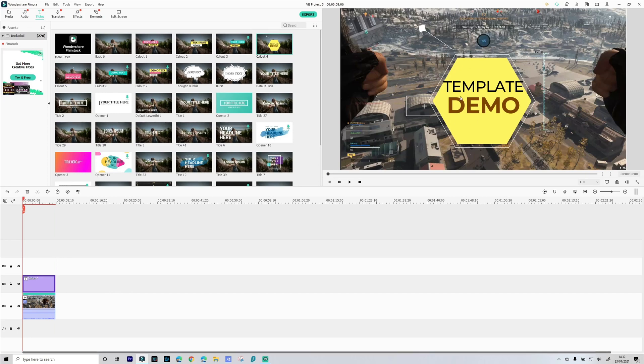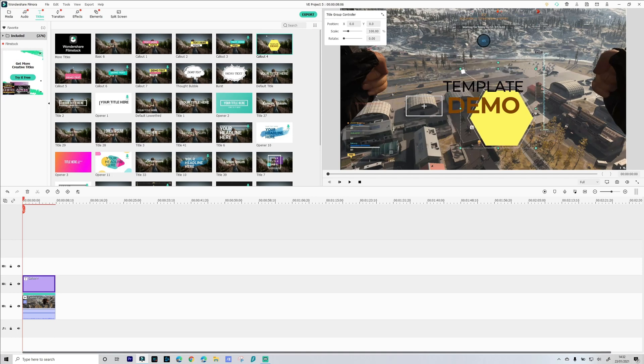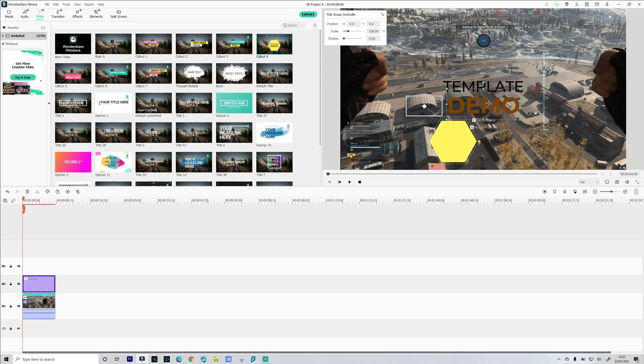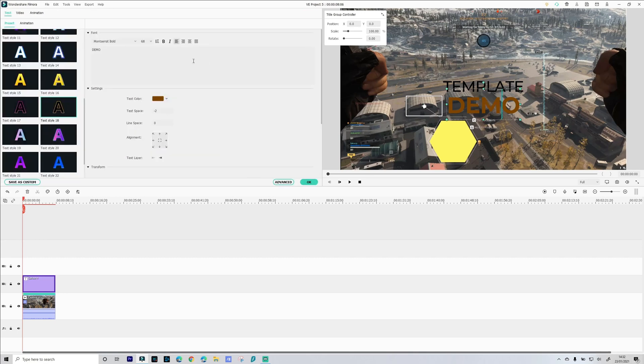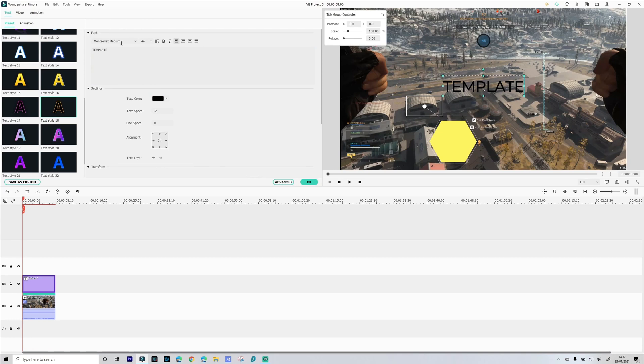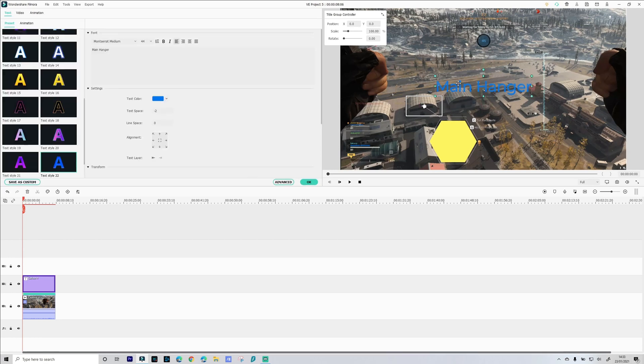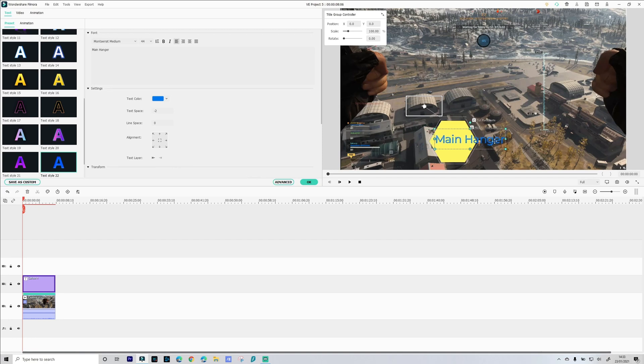Now obviously we need to resize and reposition this. So first off let's make this a bit smaller. There we go. So let's get rid of that text. We don't want that text. And we're going to rename this to main hangar. Give that a bit of color. Let's then drop it. Resize it in here.